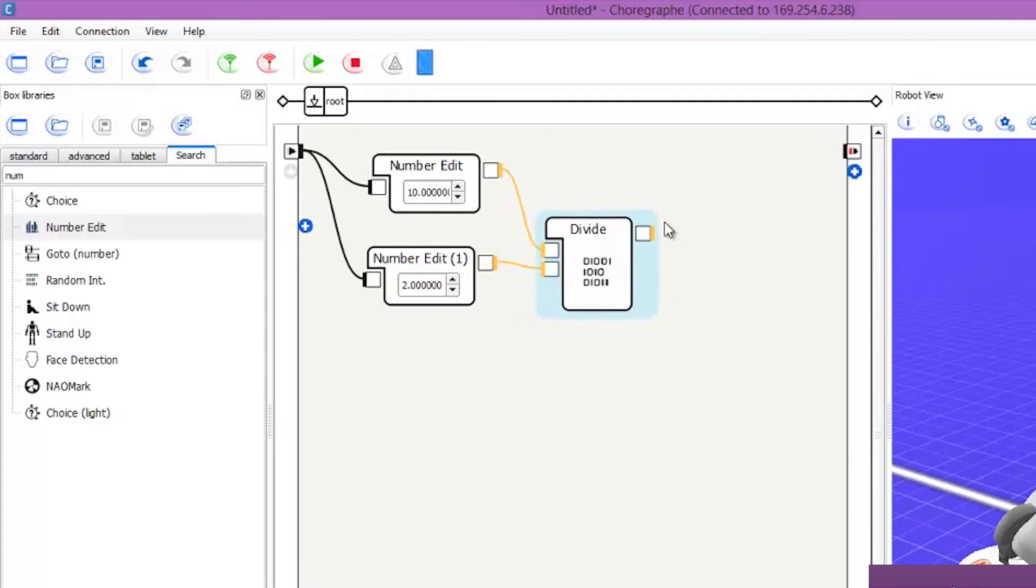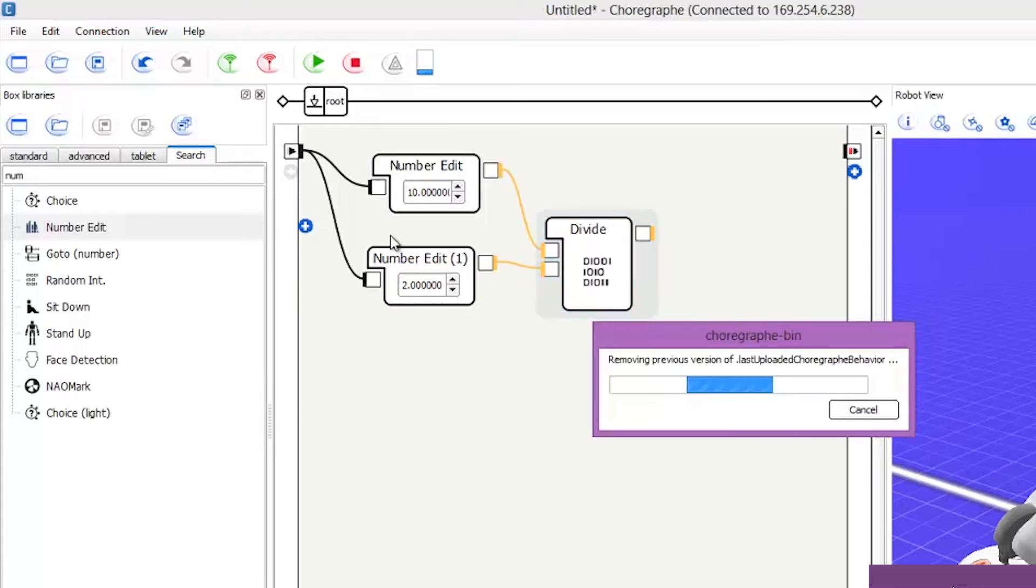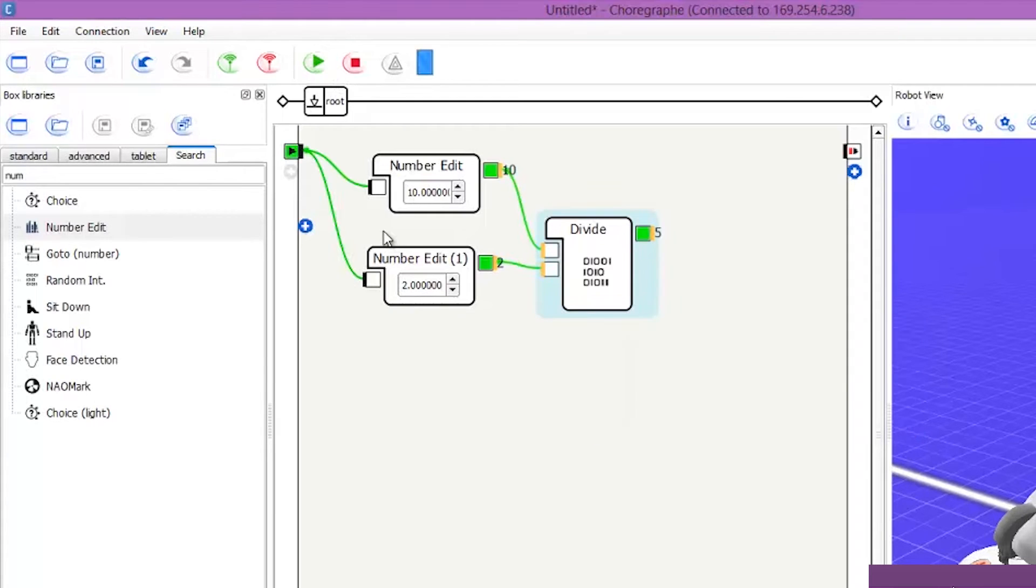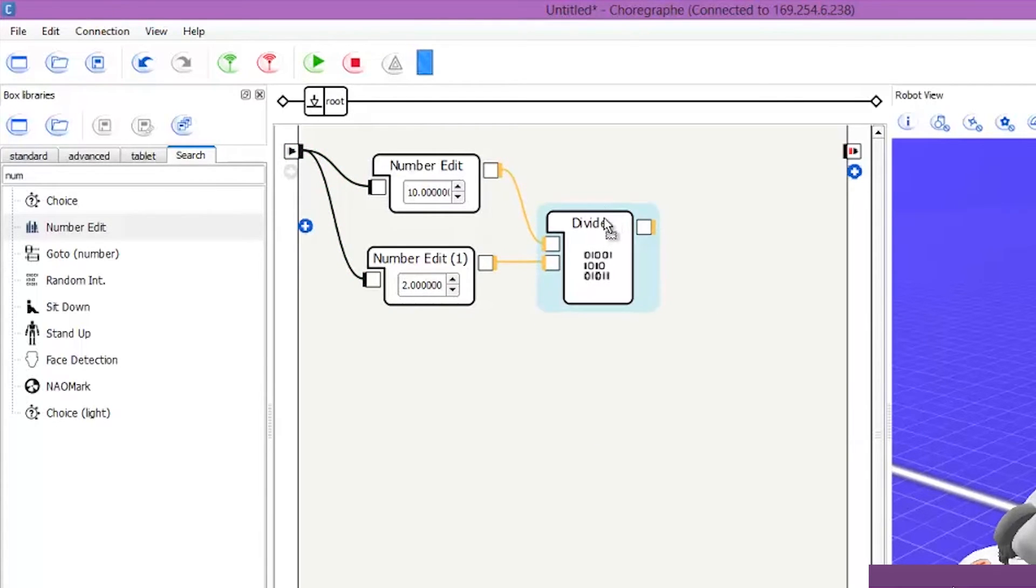Now if you have a look on the right hand side and if I hit play, there we go, 5. Nice and simple. So it's easy peasy.